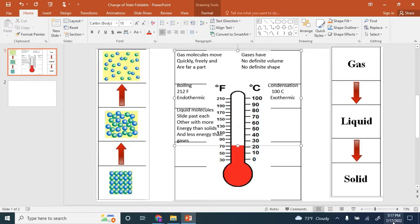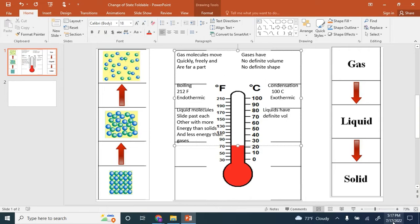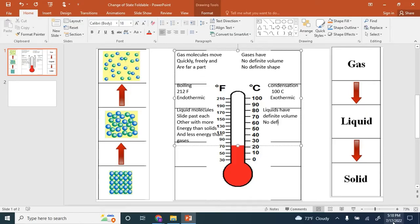If we look at liquids, liquids have definite volume. Liquids have no definite shape.